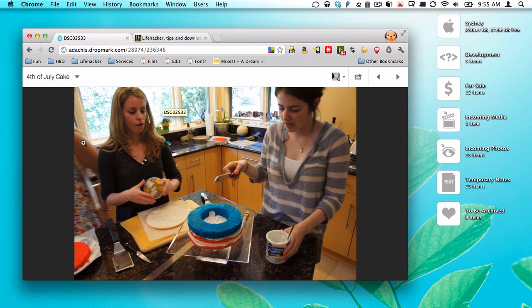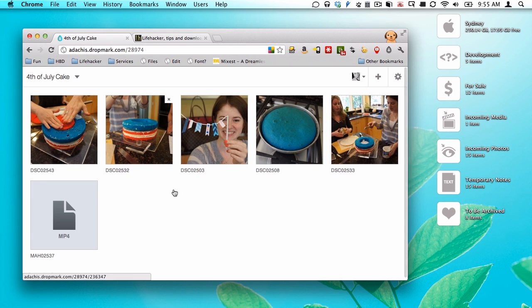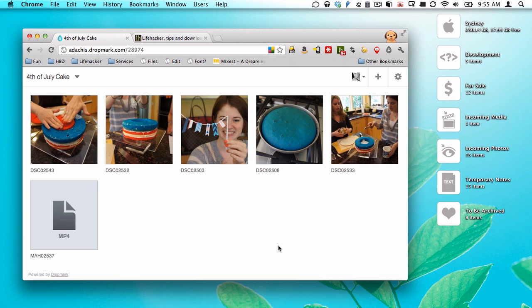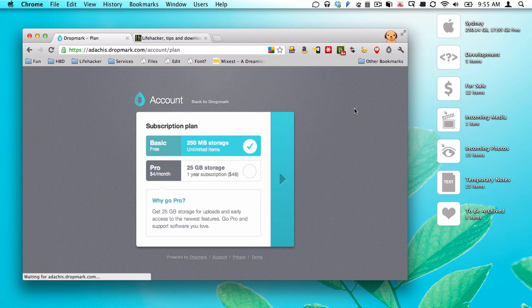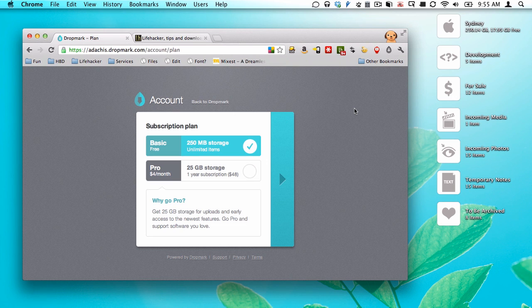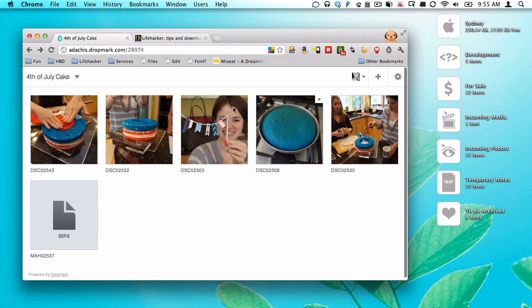So Dropmark is basically a very straightforward, simple file sharing service that lets you create different collections, manage your privacy settings. You can sign up for an account that gives you 250 megabytes of free space, or you can pay, I believe, $48 a year for 25 gigabytes. I think that is the case, but let's just take a look. Yes, 25 gigabytes for $48 a year. Okay, so that's cool.